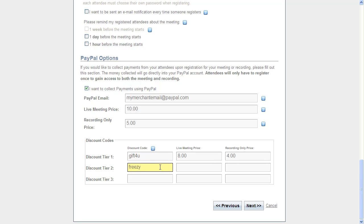I also want a free one to distribute to some people that I don't want to have to pay at all, so I'll just put in zero as the cost over here.